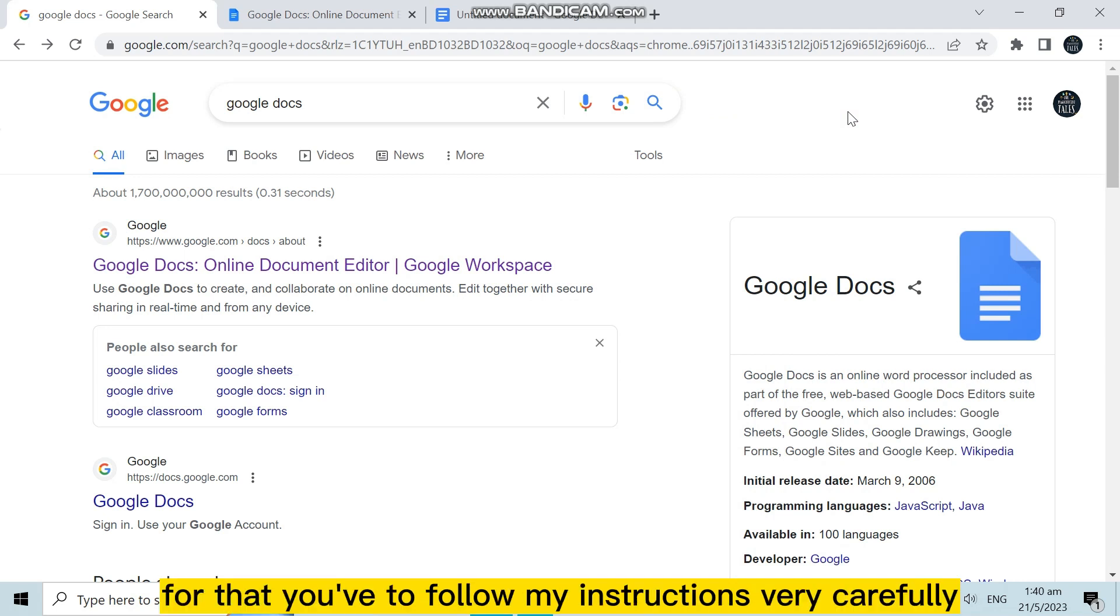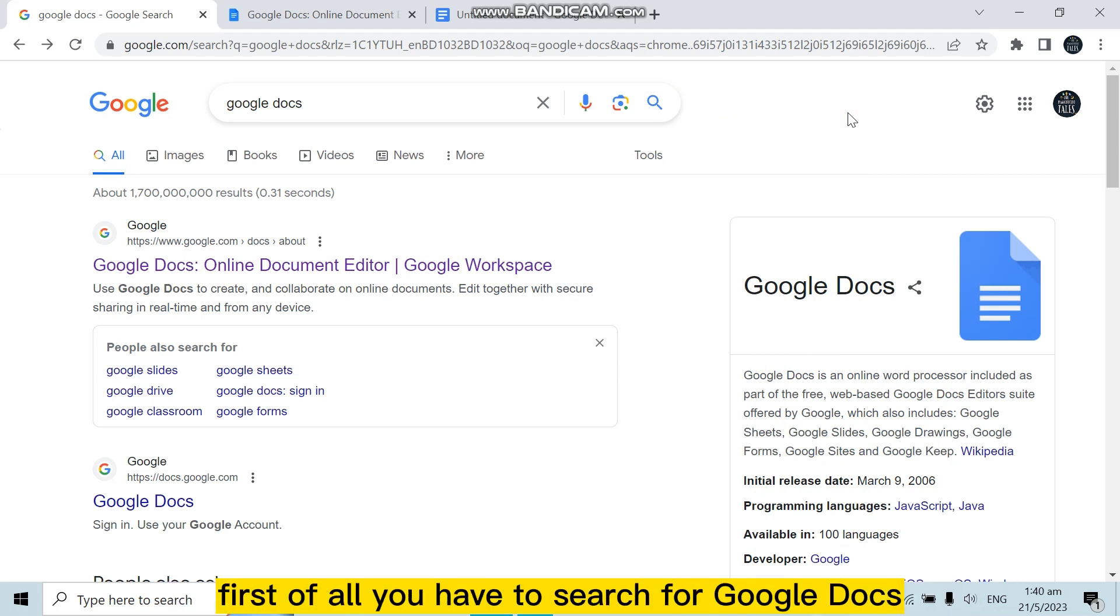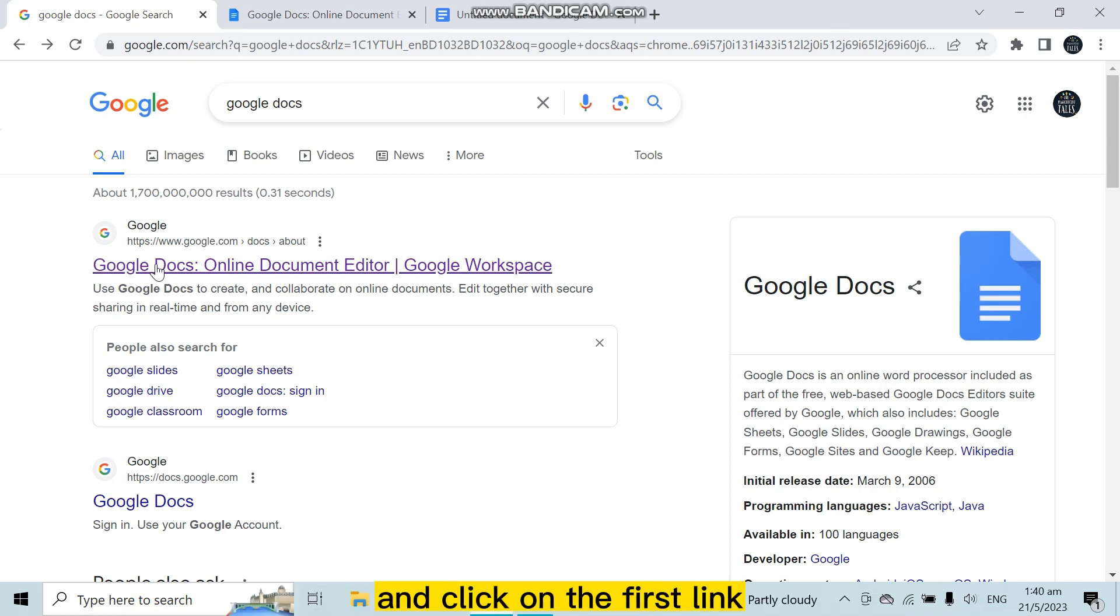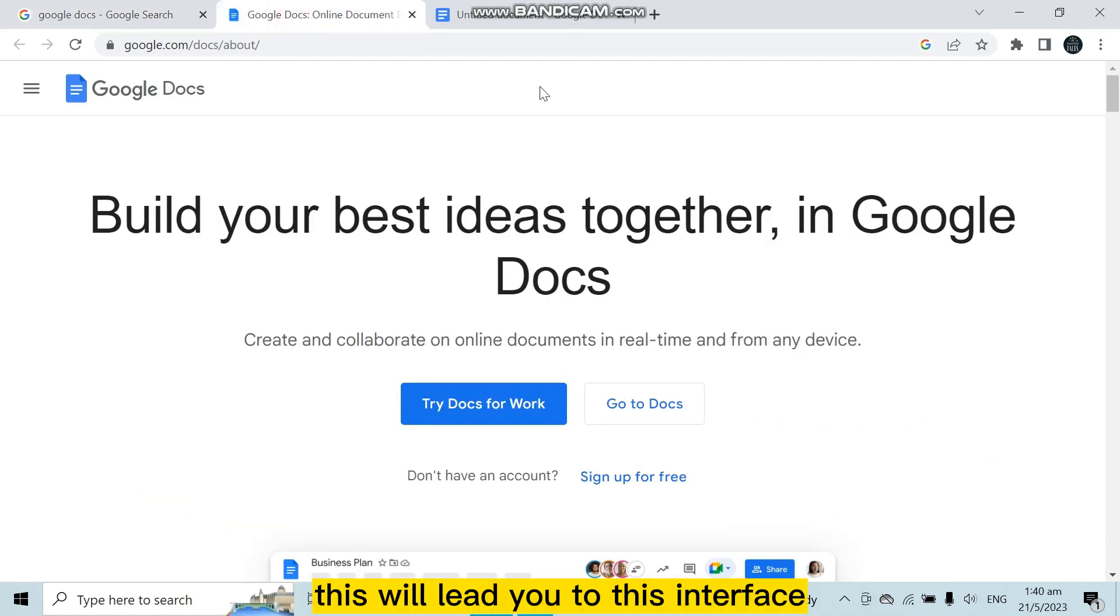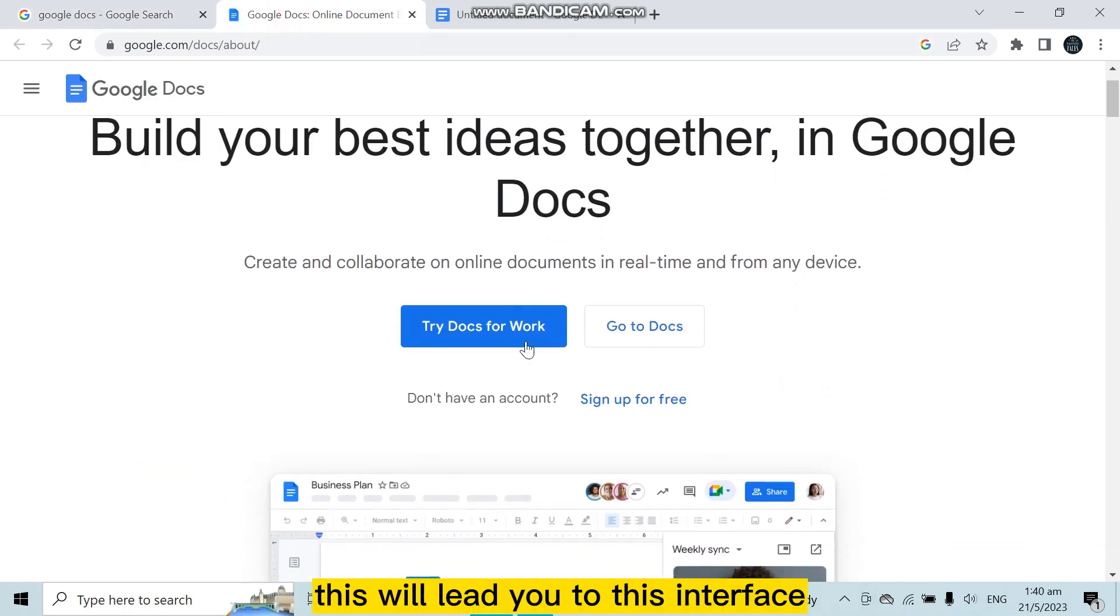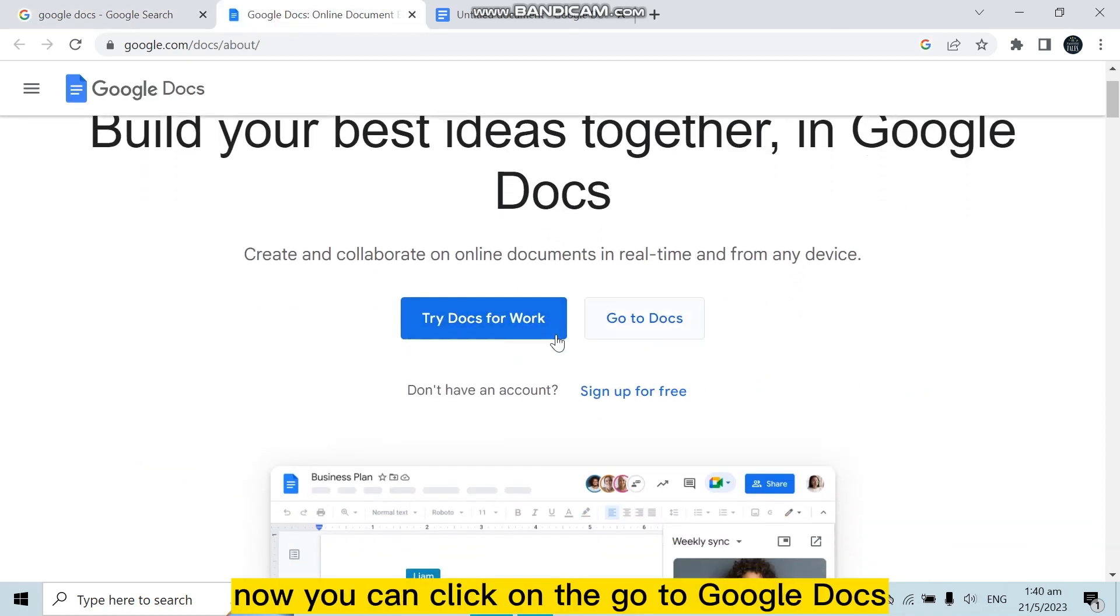To add an image on Google Docs, you have to follow my instructions very carefully. First of all, you have to search for Google Docs and click on the first link. This will lead you to this interface.